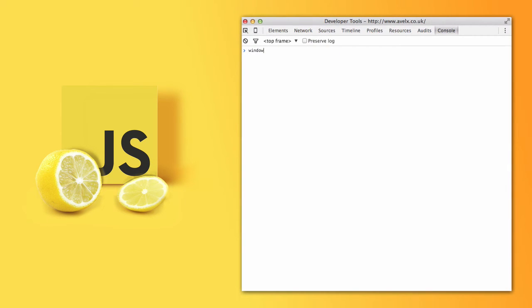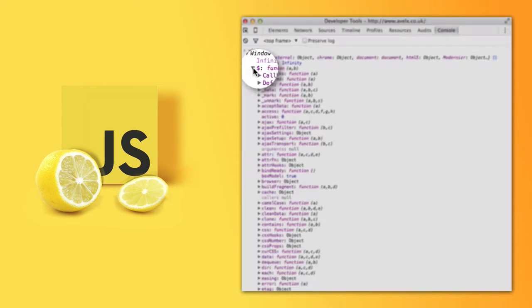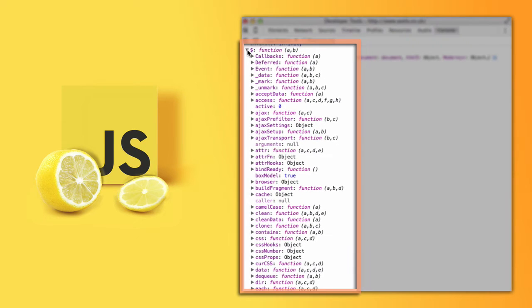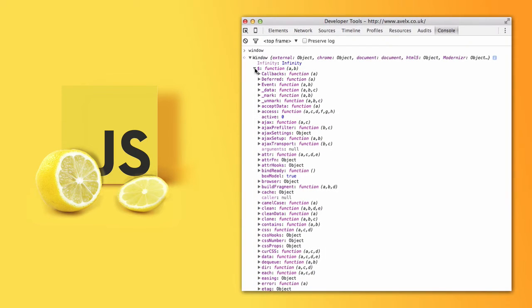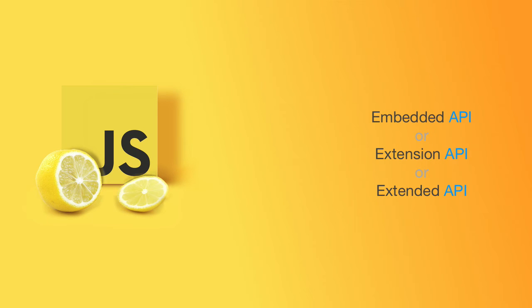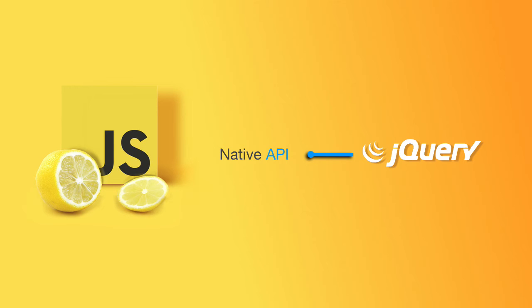Well, jQuery attaches onto the window object, and you can see here with the dollar sign, jQuery is an API. It has its own collection of functions and properties. This is what's known as an embedded or extension API. So that basically means that jQuery needs the JavaScript API to define its own API. jQuery is just using those native APIs that come with JavaScript, those native predefined functions, and then it's using those in its own functions and creating its own style.